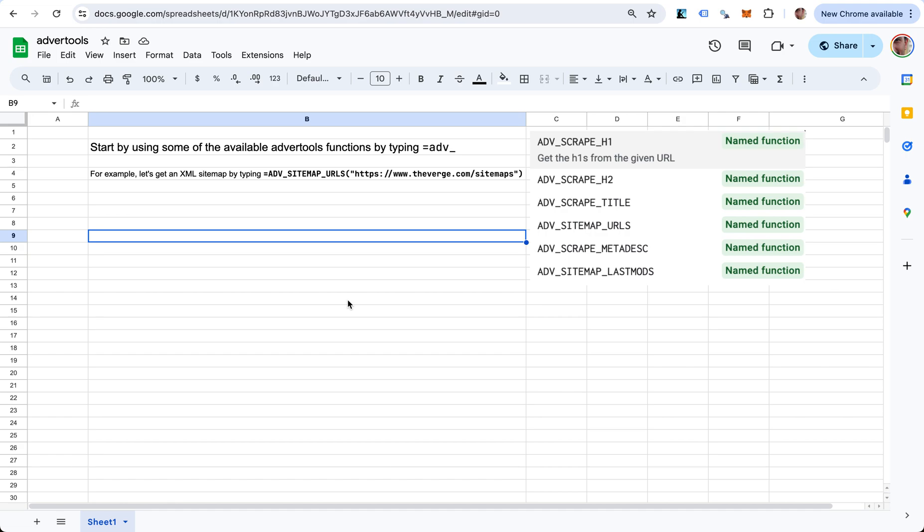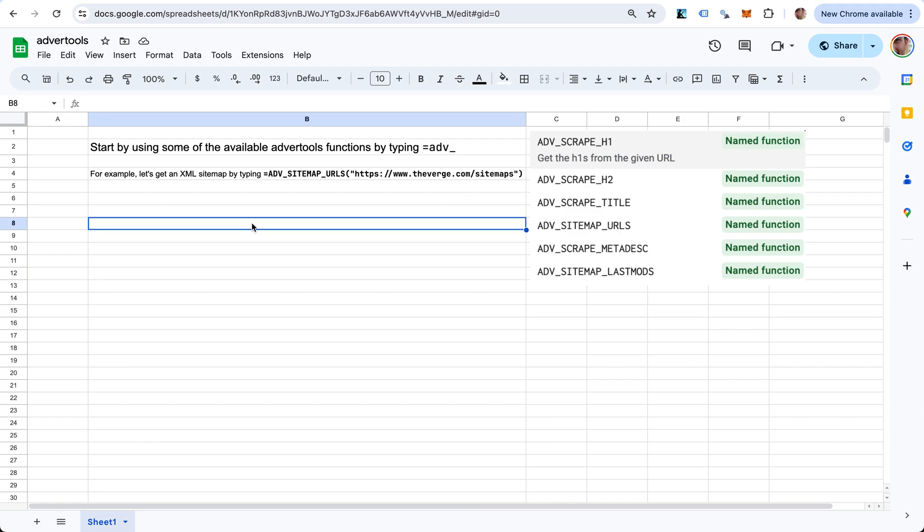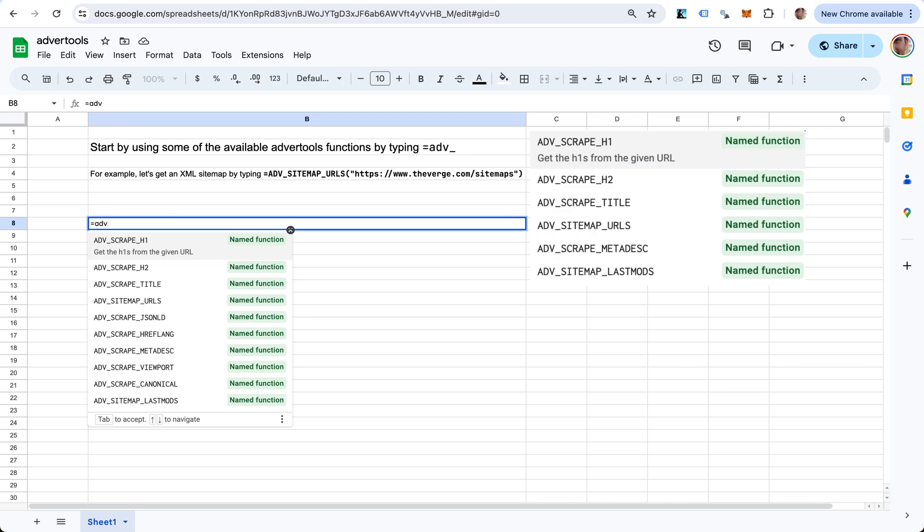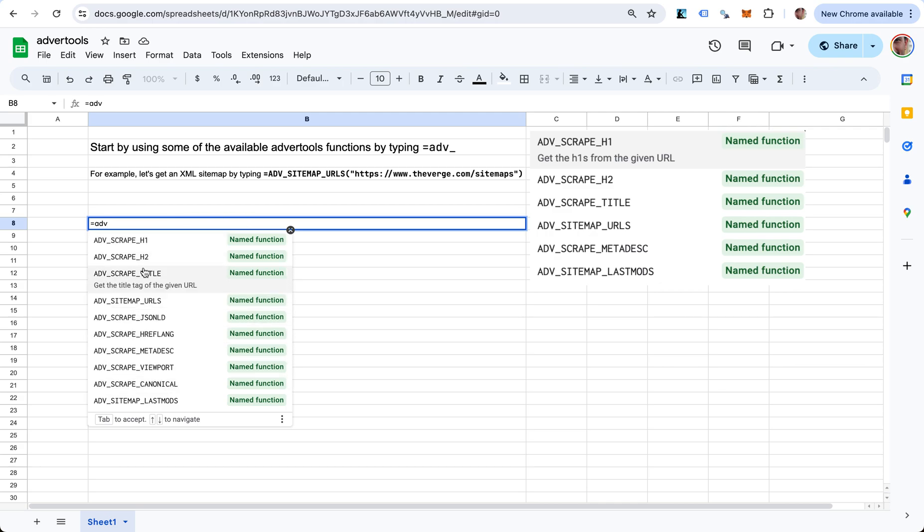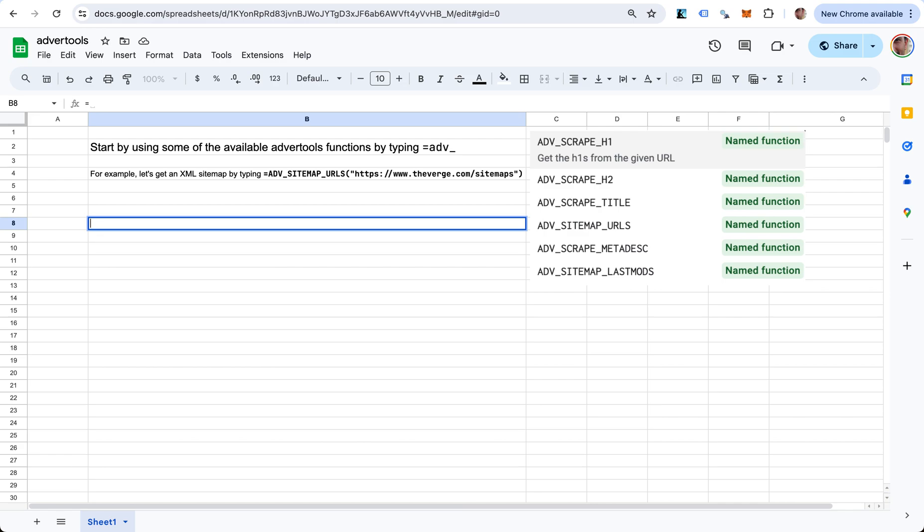This is an example of how you can use a few of the functions that I've created in this sheet. Inspired by the other library that I have called Advert Tools, it's going to be in the form of a bunch of new formulas. All you have to do is start with ADV and you'll see what's available, so you don't have to memorize anything.